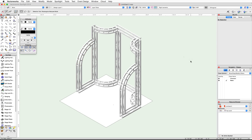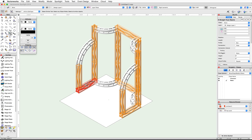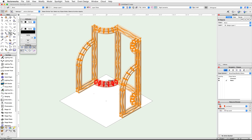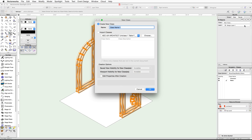We now have all the needed trusses for our truss display. All that is left is to place all of the trusses into a separate class. Use the Select Similar tool and click on one of the straight trusses to select all of the straight trusses. Hold the Shift key and click on one of the curved trusses to add them to the selection. Go to the Object Info palette, click on the Class pop-up menu, and choose New Class. Name the class Truss and click OK.